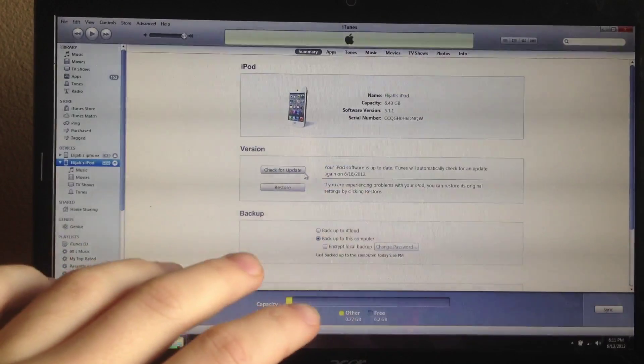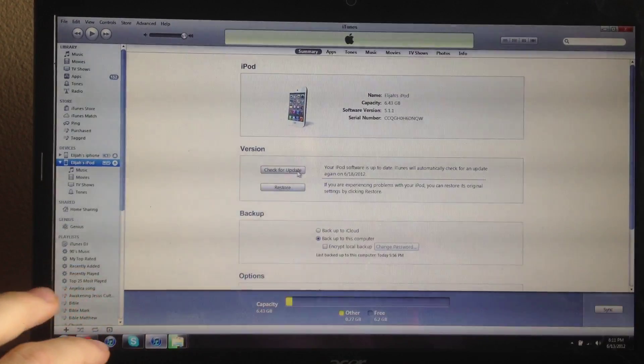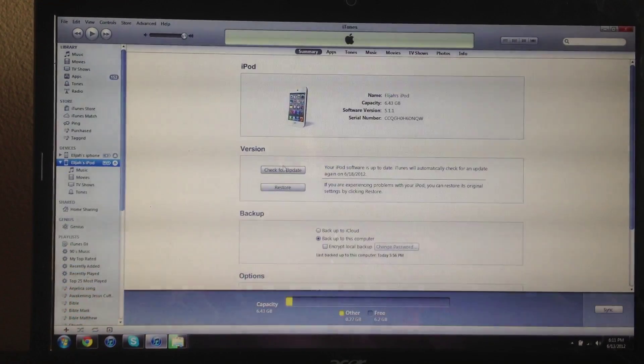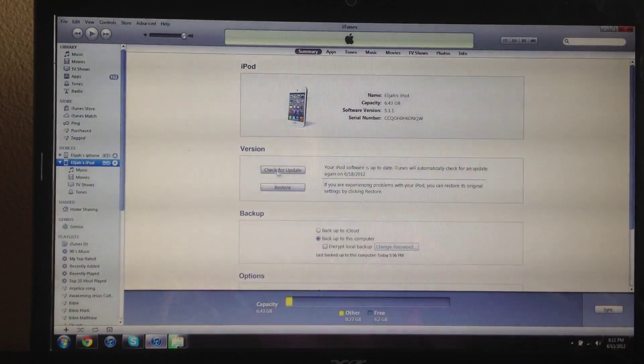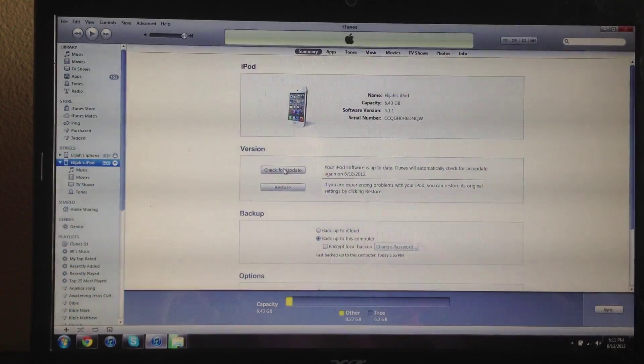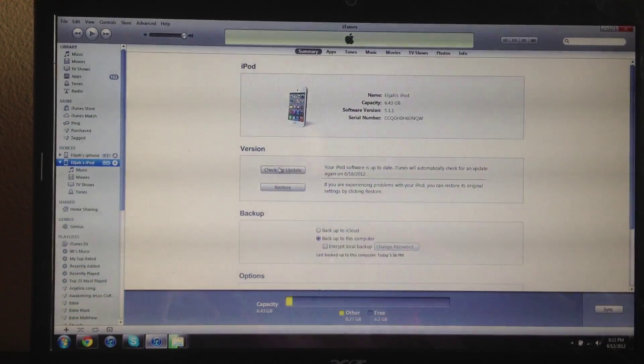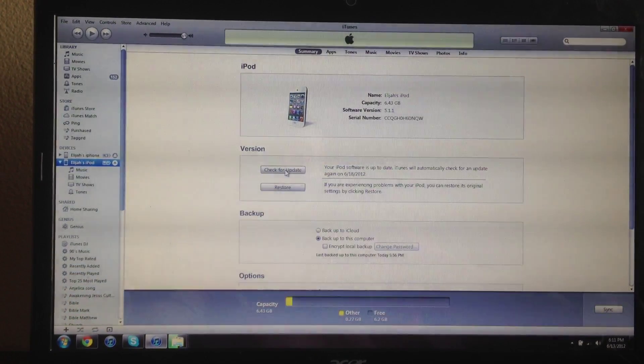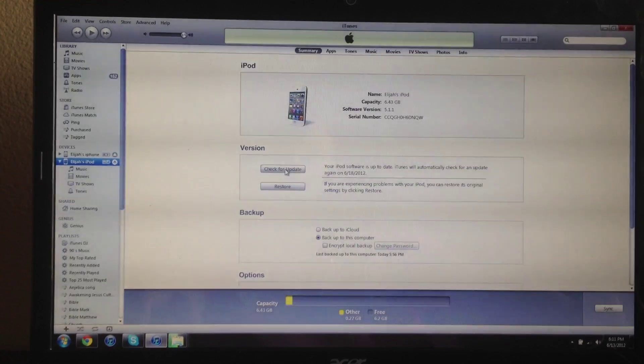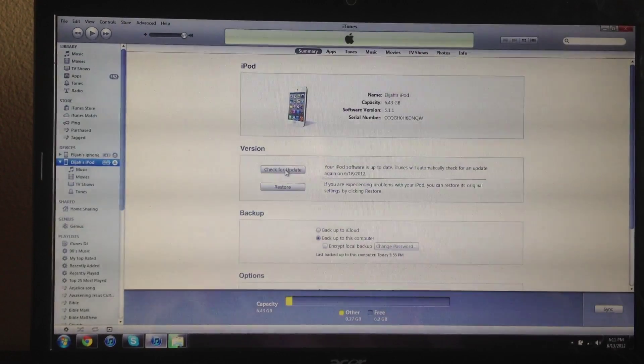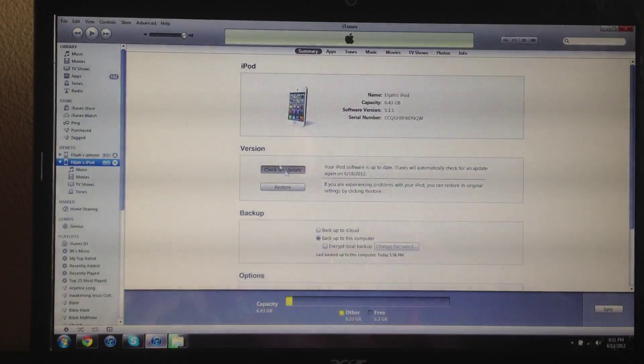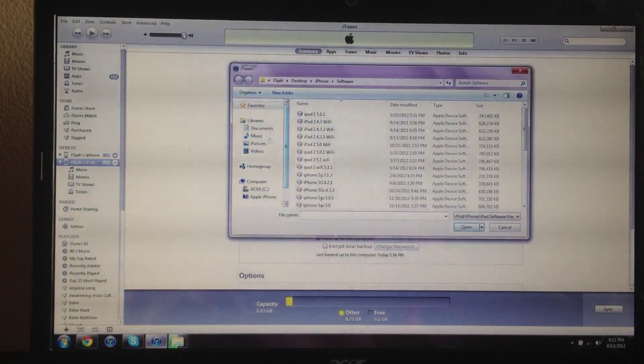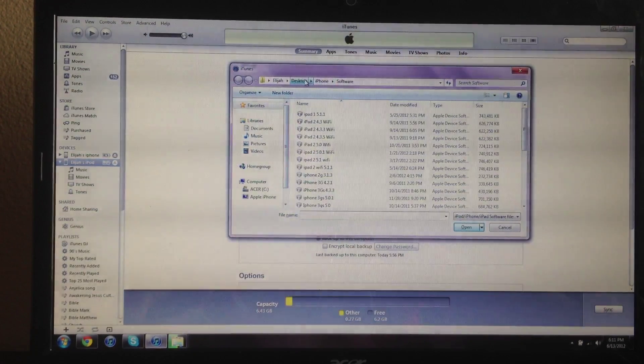Make sure it's a fresh restore. Then go to check for updates. You want to hold shift and click check for updates.